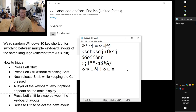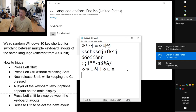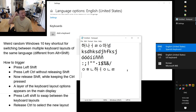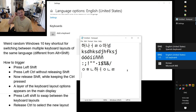I discovered this accidentally because my finger slipped from Shift to Ctrl. The picker still shows even then.